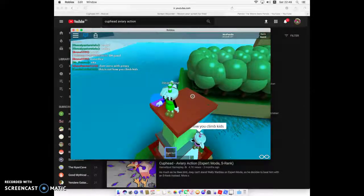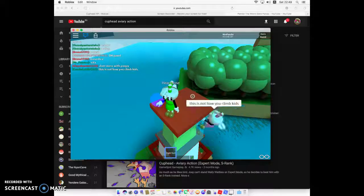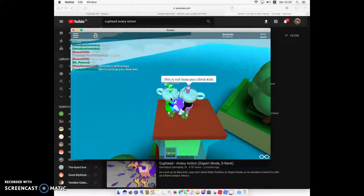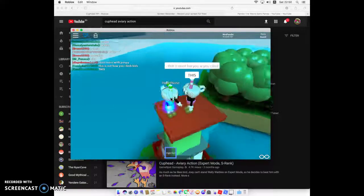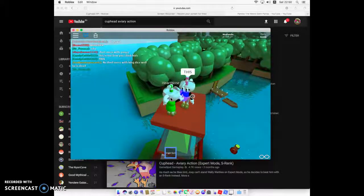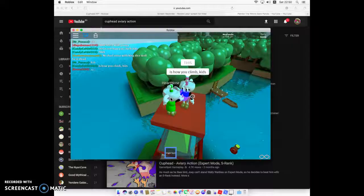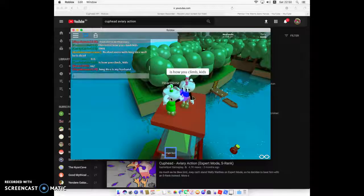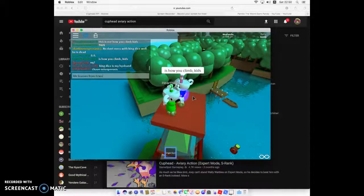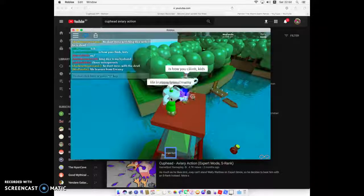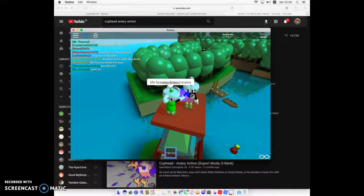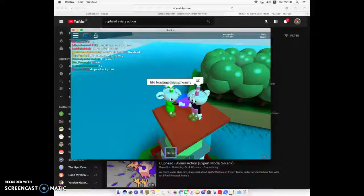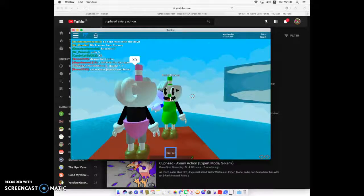What happens if I do this? This is not how you climb kids. Well you succeeded so technically, yeah that's how you climb. This is not how you climb kids, life lessons from creamy. What happens if I? So I have to say that, life lessons from creamy. Look at her.